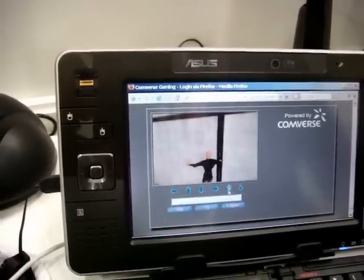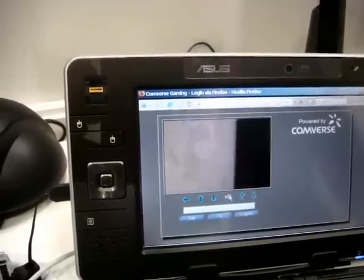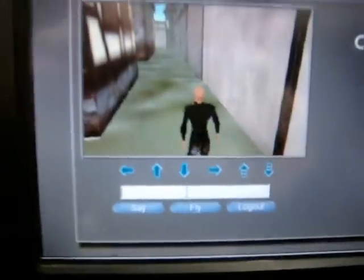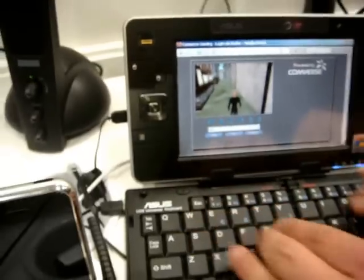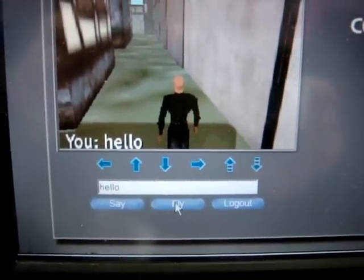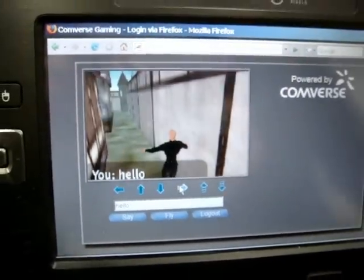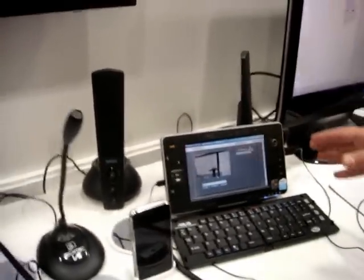We have basic movement and chat functionality for the avatar. You can see the actual experience of the game is pretty much acceptable, especially considering that we are working in the standard browser.